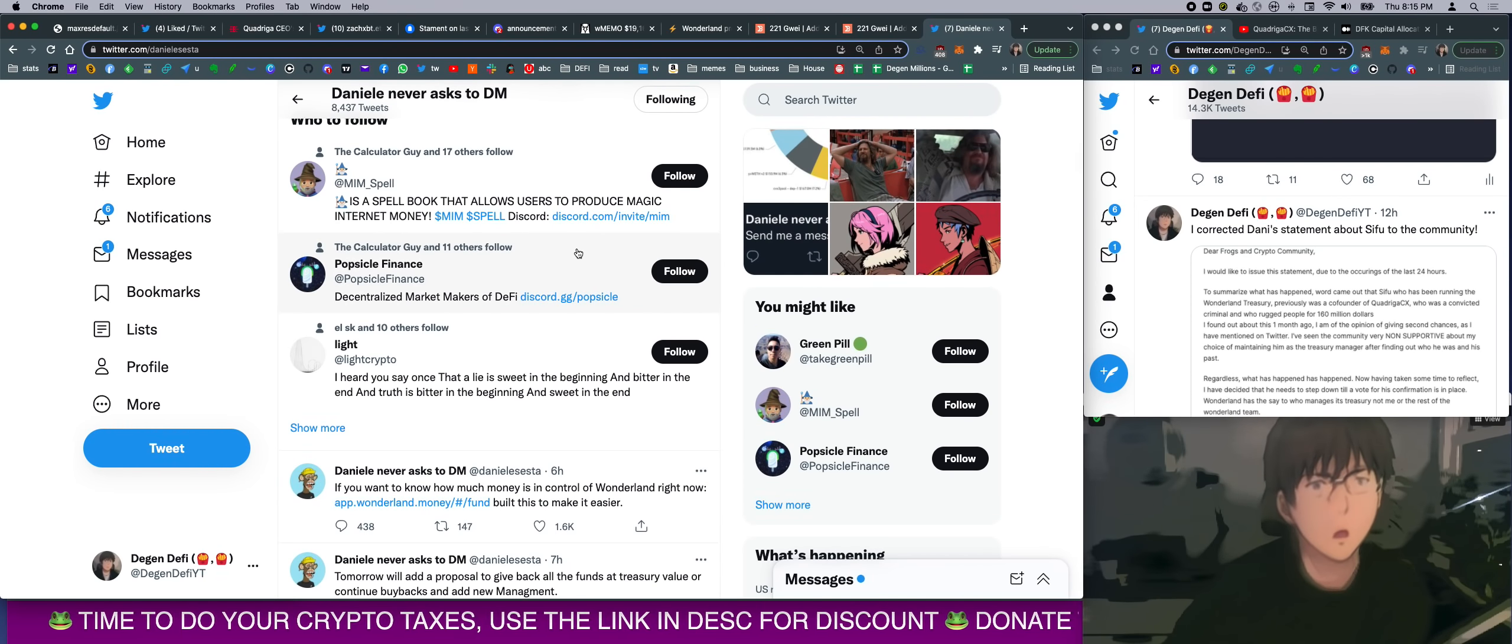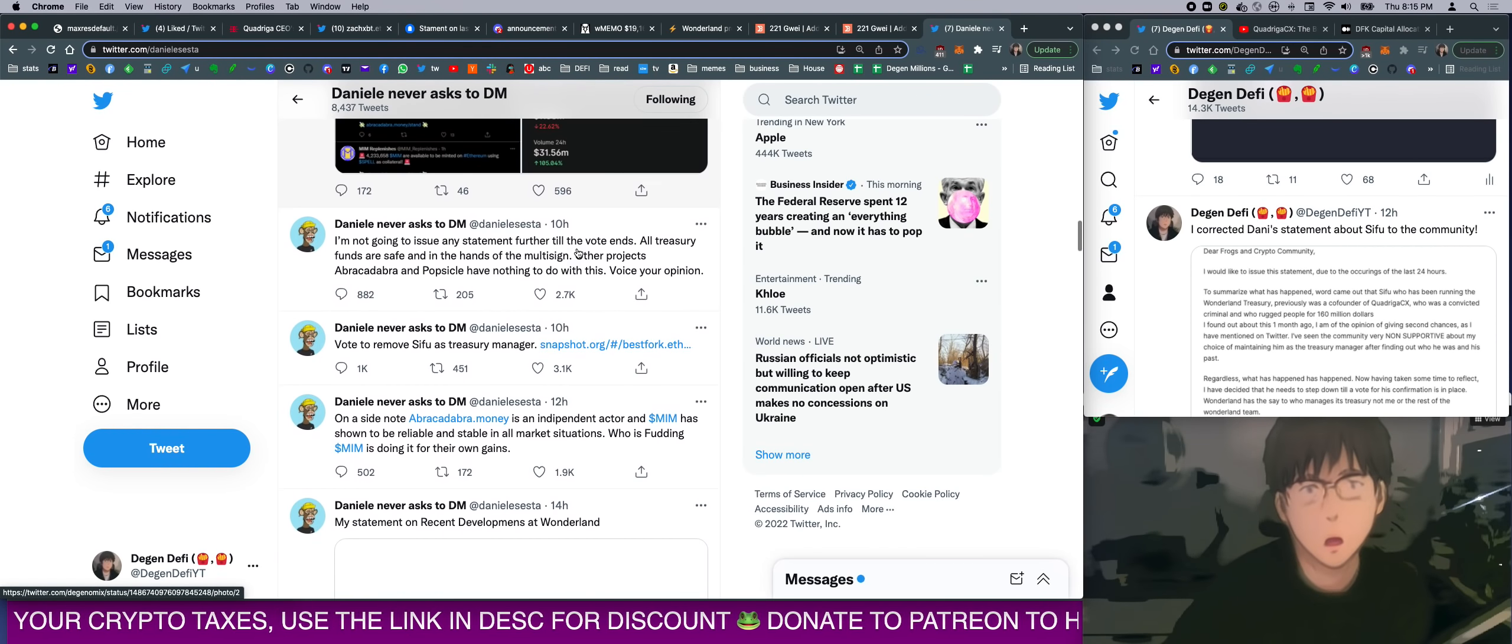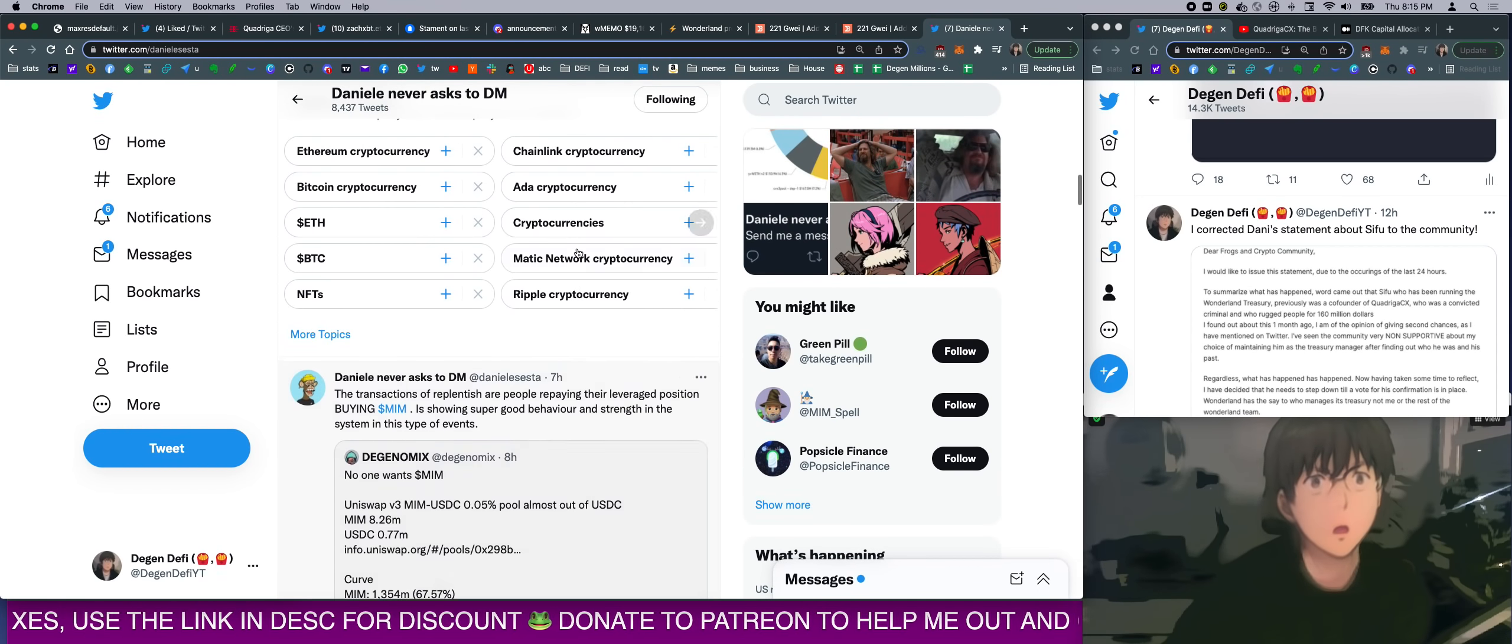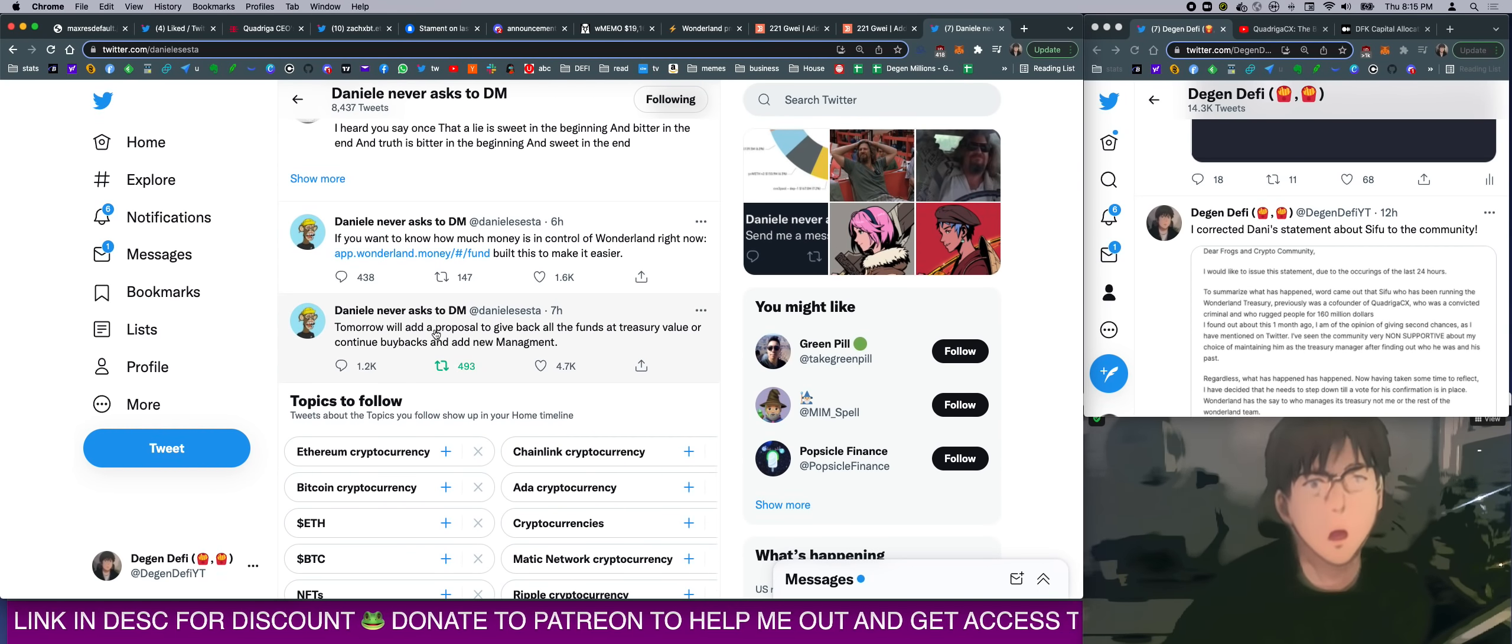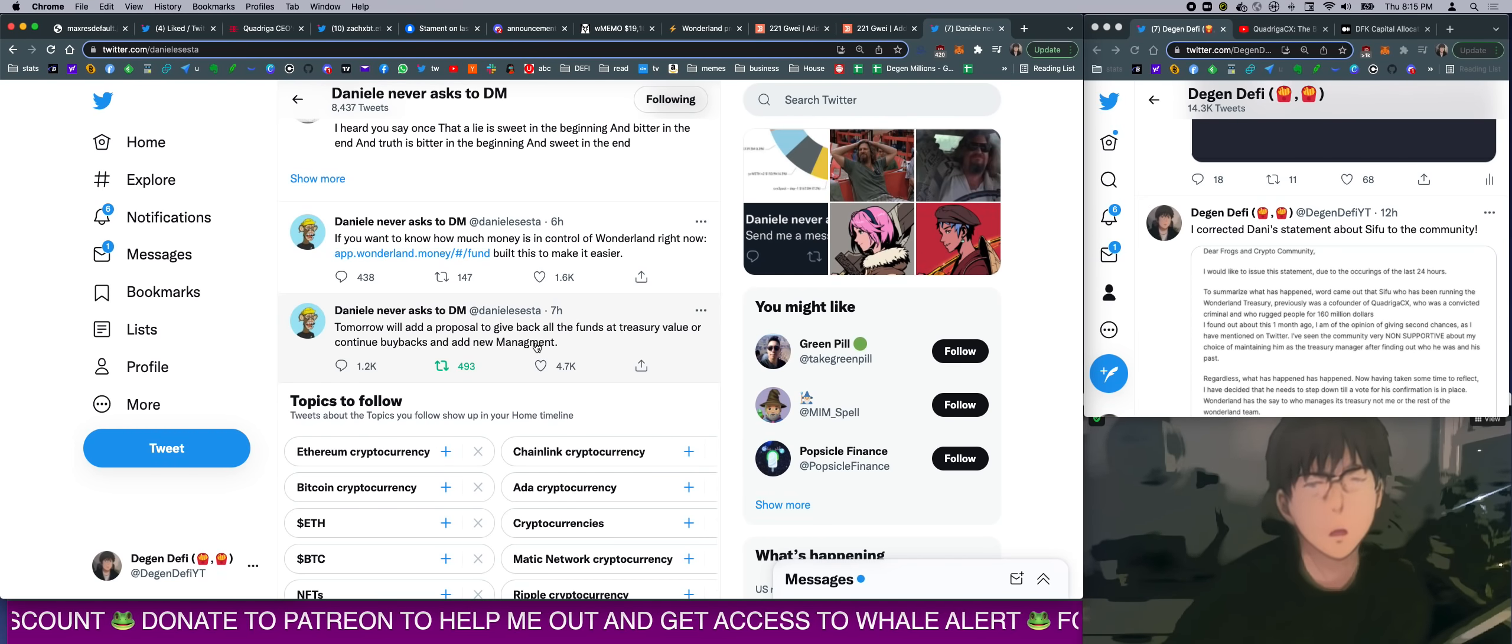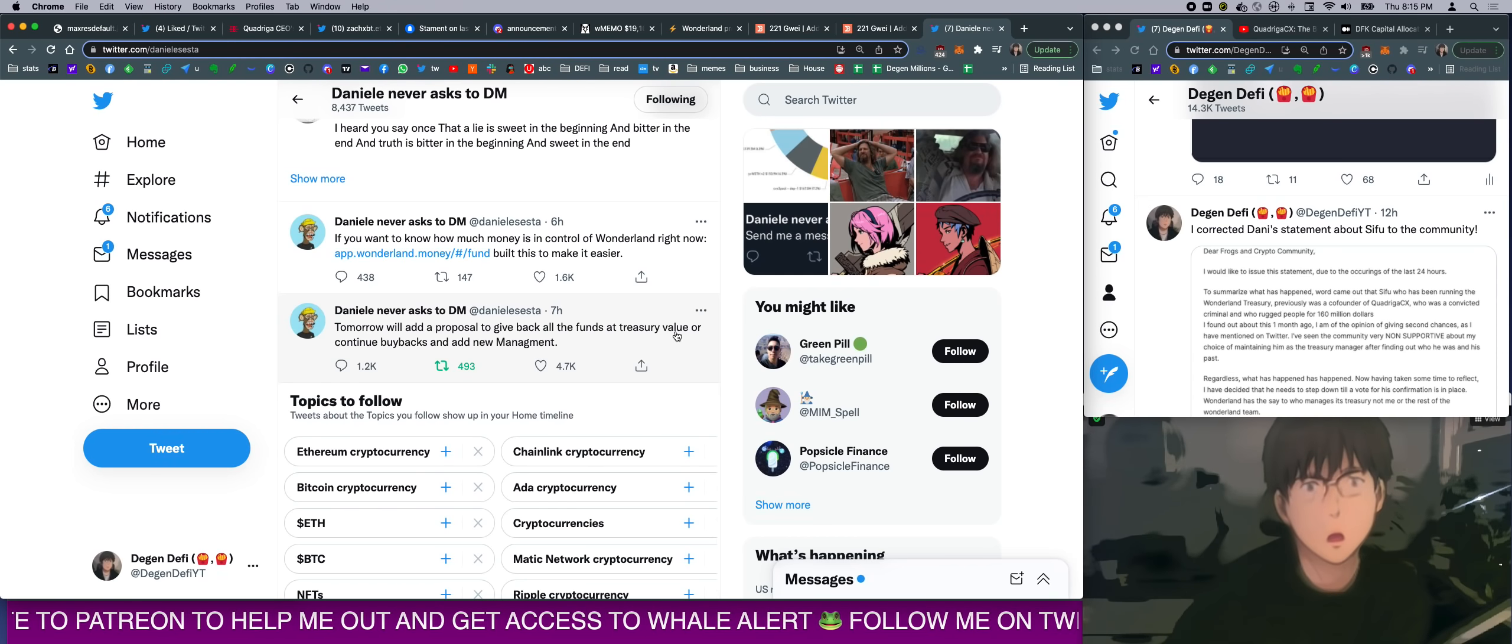So what's happening now is Danny said he's got death threats. I am not a supporter of death threats, for sure. So there's a new proposal right now coming out. He said, 'Tomorrow we will add a proposal to give back all the funds at treasury value or continue buyback and add new management.' So now we have the ability to choose what to do next after this whole craziness.